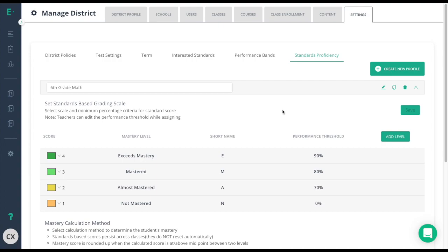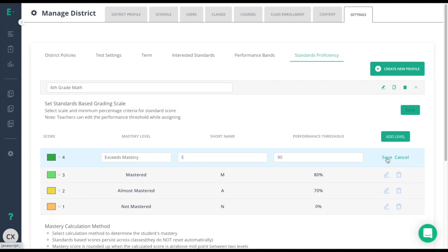You can change any of the default information simply by clicking the pencil to the right of the proficiency level you want to edit. These will be represented in your standards gradebook in a tabular view so be sure to choose colors that are easy to determine what standards are the most successful or need the most improvement.